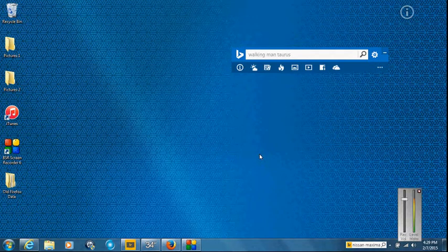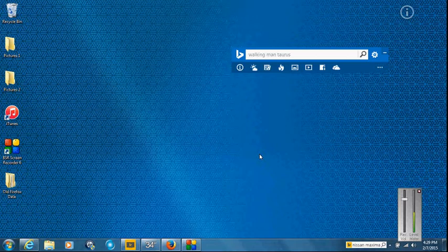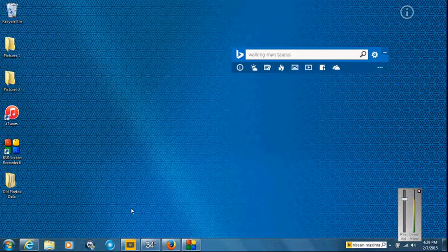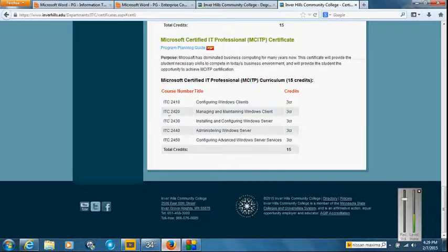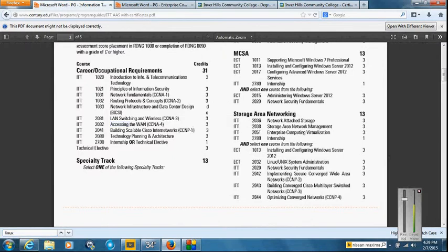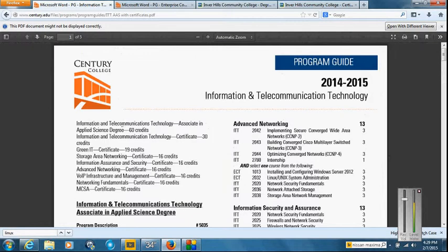Okay, I just want to go over some things that Century College does better, their information technology programs, and the difference between Century College and Inver Hills, and what each of them do better and worse. Let me first start out with how each program works.